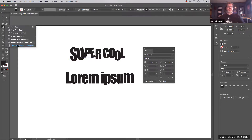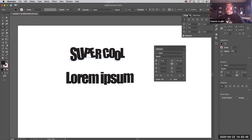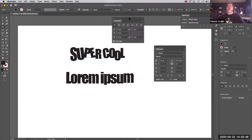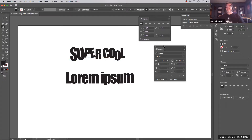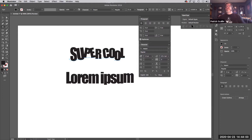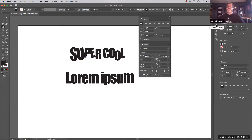Those are the basic tools for operating type. A couple of other things you should be aware of: you do have a paragraph palette, and that's where you can do other type layout controls like alignment — left, right, or center — as well as indents, superscripts, and hyphenation. There is also an OpenType palette where you can adjust and select glyphs if you have special glyphs for your type. There are also character styles — similar to the way InDesign works with paragraph styles.